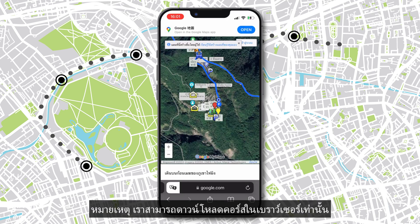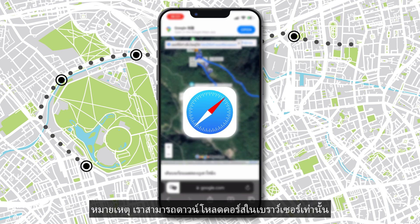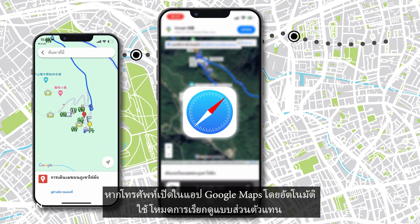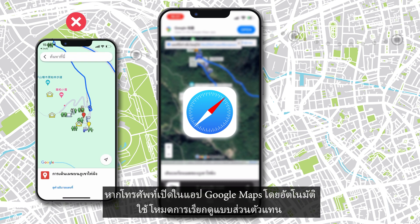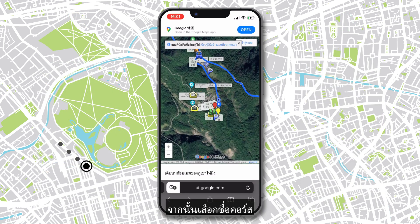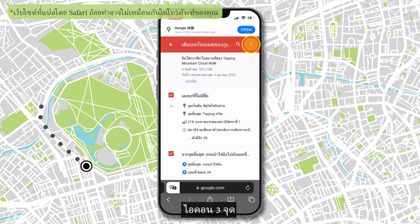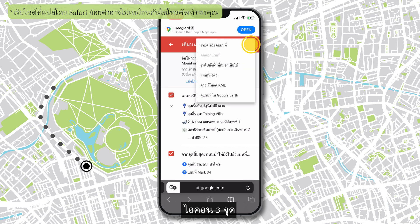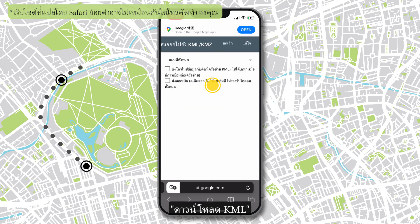To be noted, we can only download the course in a browser. If your phone automatically opens it in the Google Maps app, use the private browsing mode instead. Then, select the course's name, the three dots icon, then Download KML, and confirm.